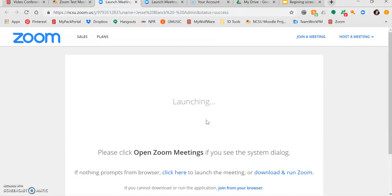If you have any issues with Zoom, please contact the NCSU Help Desk or go to the Zoom Support Articles. Both links can be found either in this video transcript or the page with the Zoom information. Good luck!